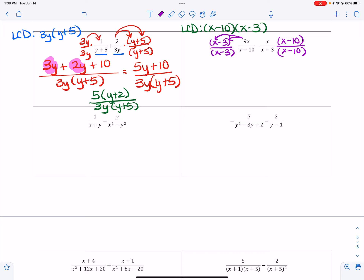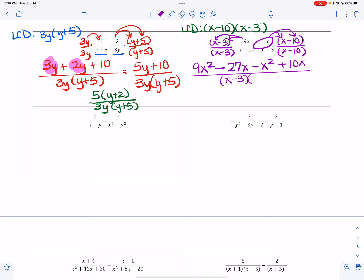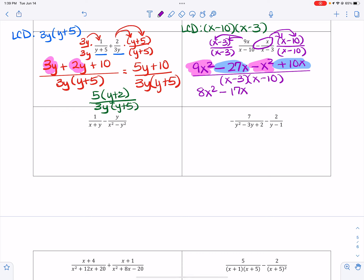So I get 9x times x is 9x squared, minus 9x times 3 is 27x. Be very careful because you are distributing a negative x, so that makes it negative x squared, and then that makes it positive 10x. That's all over x minus 3 times x minus 10. It doesn't matter the order you write that denominator. Collecting like terms: 9x squared minus 1x squared makes 8x squared, and negative 27x plus positive 10x makes negative 17x.